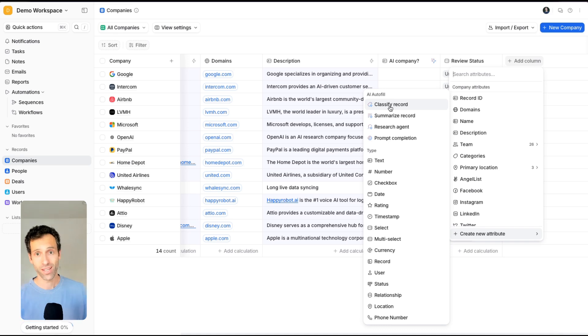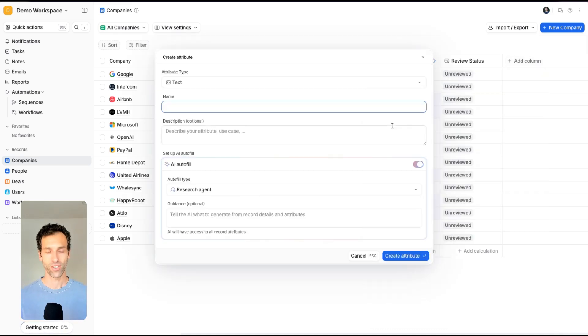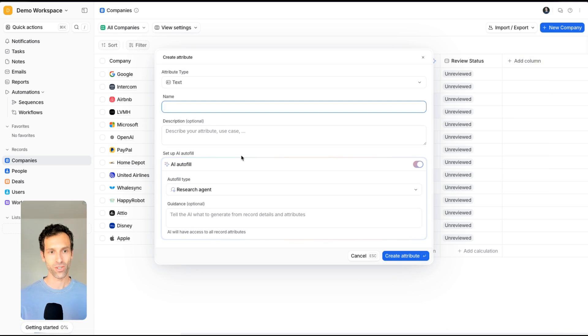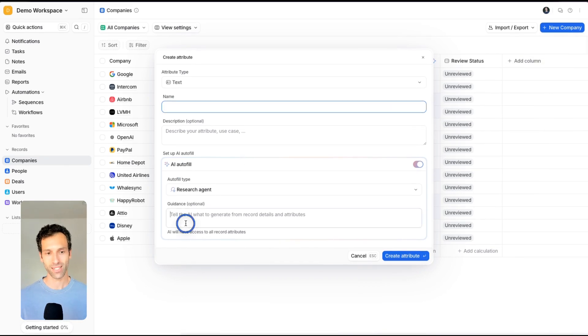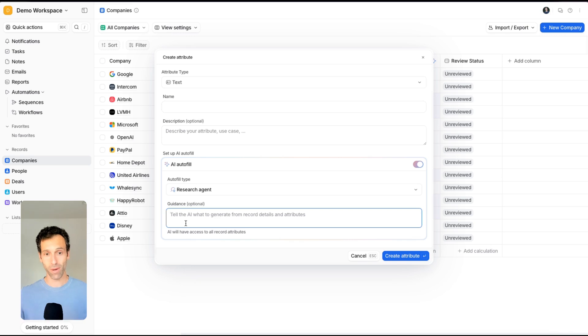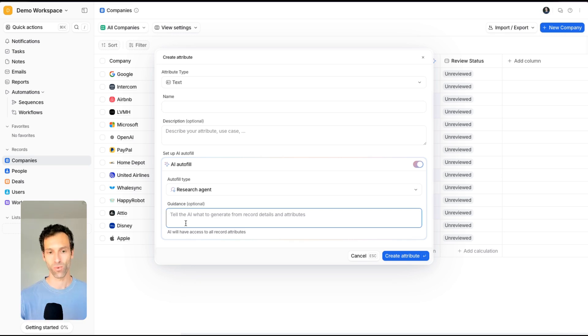What I found incredibly powerful is the research agent. The research agent is one where you can go into this field and give it some guidance, and it will go off and literally do a bunch of research with AI and then come back with whatever it is that you want.